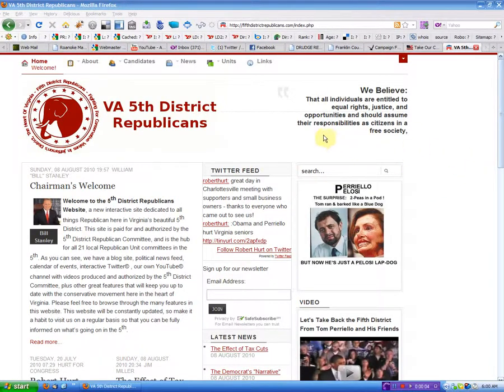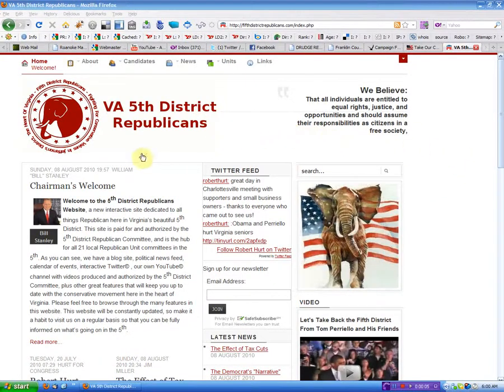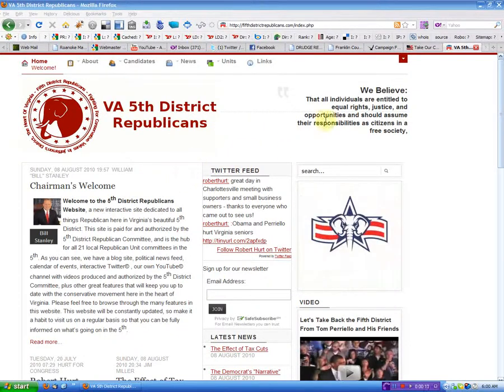Hiya folks, this is Eric Critter. I am the webmaster of your new website and I'm going to give you a quick little tour on how to do some things. The first thing I'm going to show you is how to register with the site.